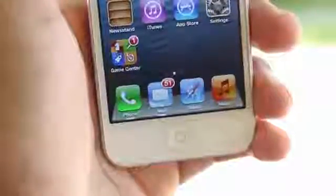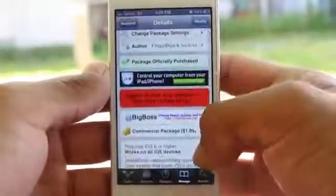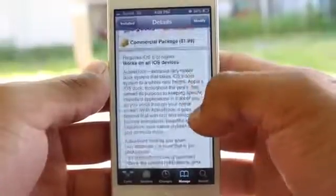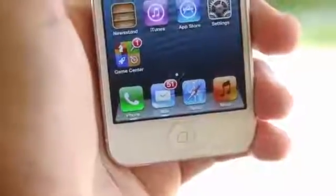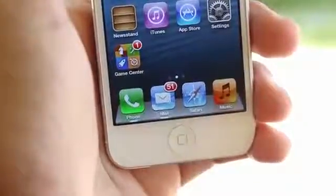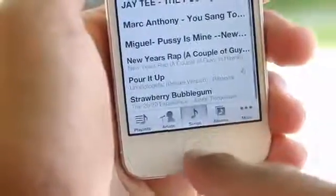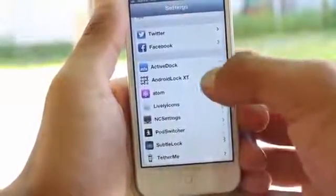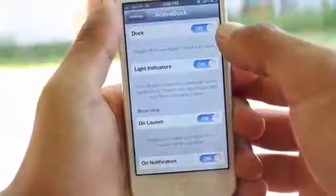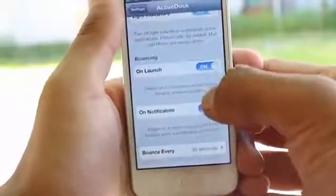Now the second Cydia tweak I got for you guys is going to feel like a Mac feature brought to iOS, and this is courtesy of ActiveDoc. It does this by notifying you whenever an app is being launched or when you're launching an app at the moment. It also notifies you when you have an unread email from your email client or your stock messaging app by actually bouncing the app or having a light indicator on the bottom. All the things I mentioned are just going to affect the dock of your iDevices, so you're going to see a little dot under each application that is running in the background or has an unread message.